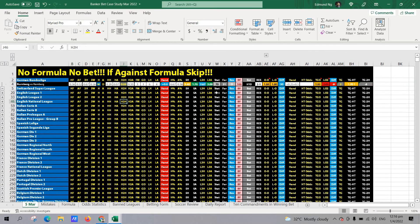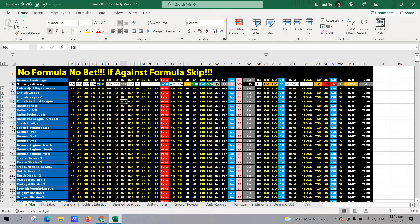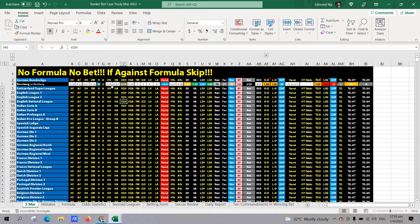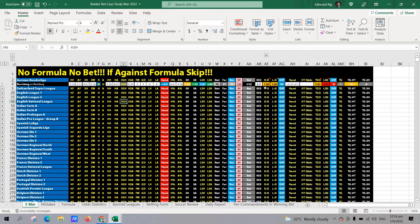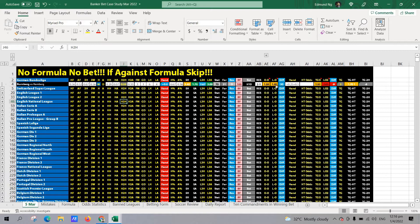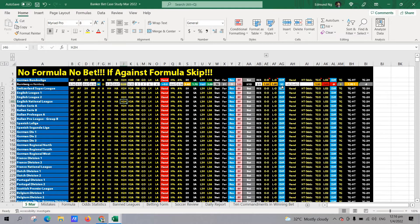For the other banker bet opportunity, it was Nuremberg versus Hamburg. This was a German division two. Handicap initially was a quarter ball at 1.88 odds in favor of the home team. And then the odds movement went up to around two dollars and then went up to a half ball handicap. So odds movement plus 20 cents in favor of the home team. Formula, it was a draw.